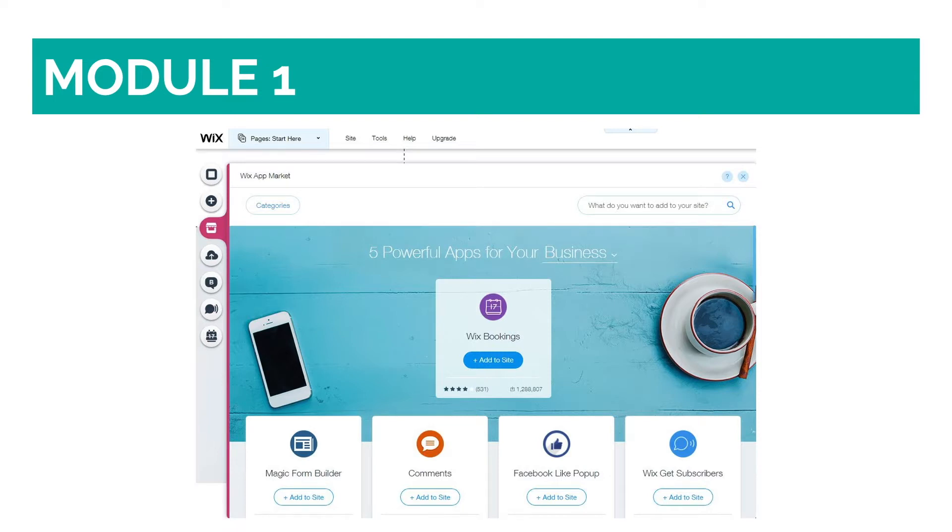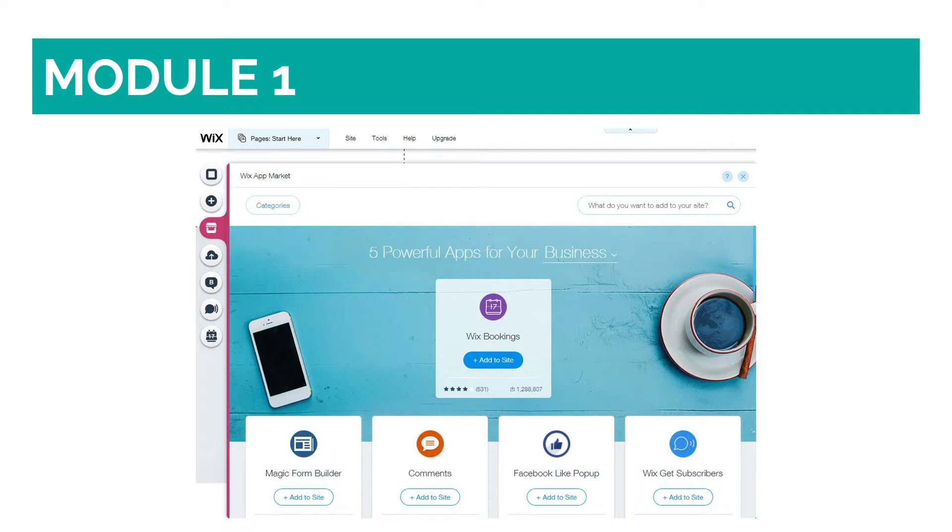What Wix does include is an extensive in-house app market, with more than 250 apps that you can choose from. They are all easy to install with just one click, and they are both free and paid options. Those apps extend the general capabilities of Wix and allow you to further customize your website.